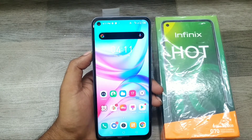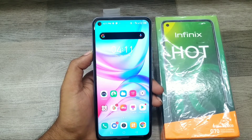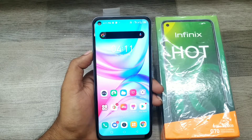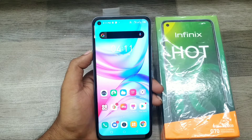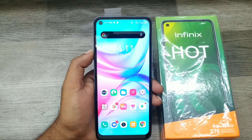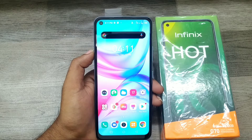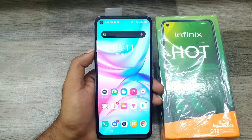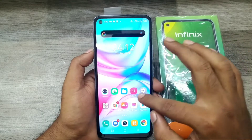Hey guys, welcome back to the Phone Mechanic channel. Before going to the video, please subscribe to our channel because you can get up-to-date phone knowledge from us. In this video, we will learn about how to set the Auto Fill Google service on an Infinix phone. We have an Infinix phone here, so let's go.